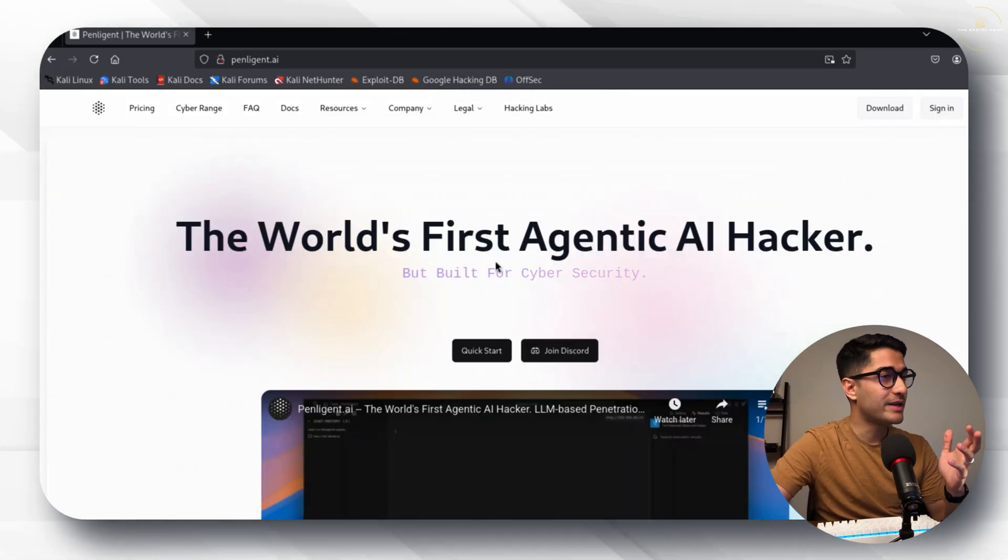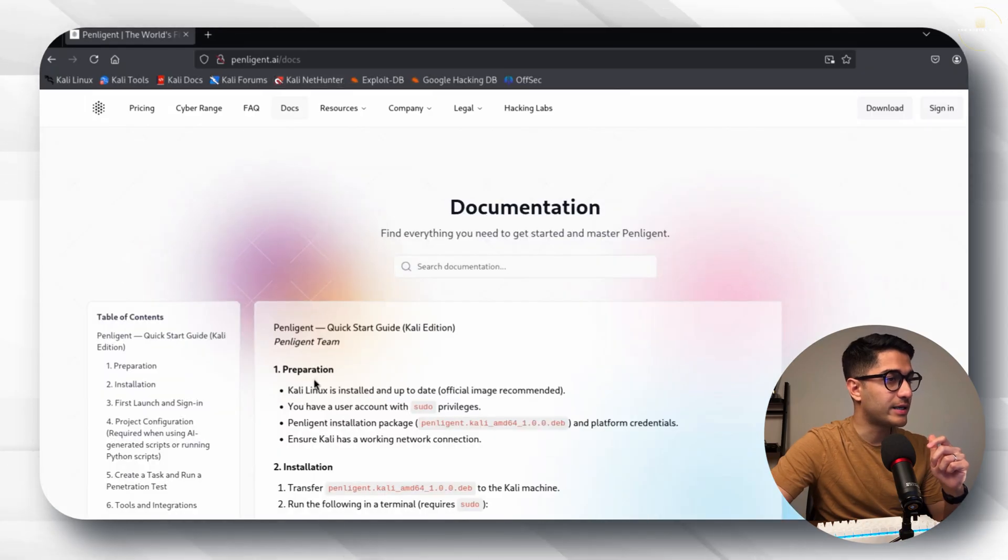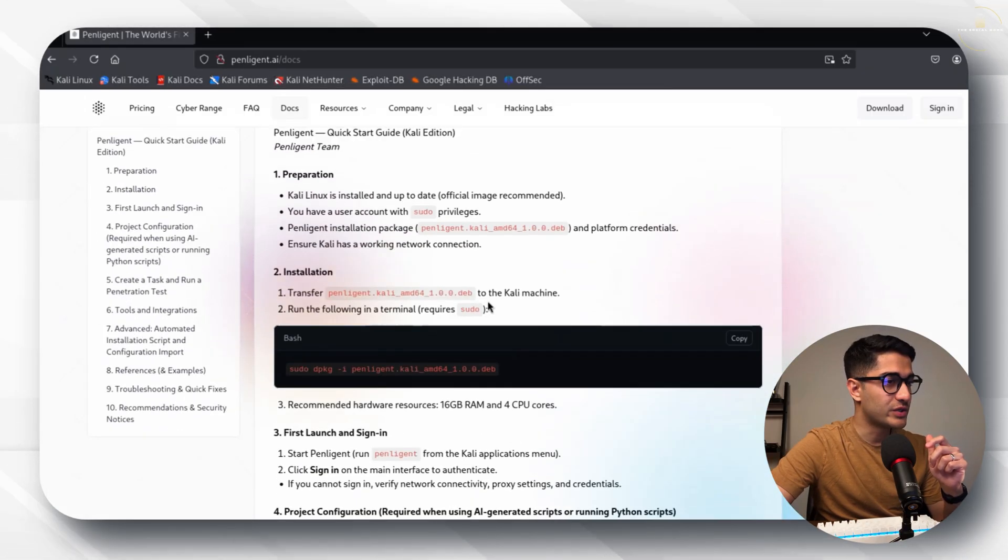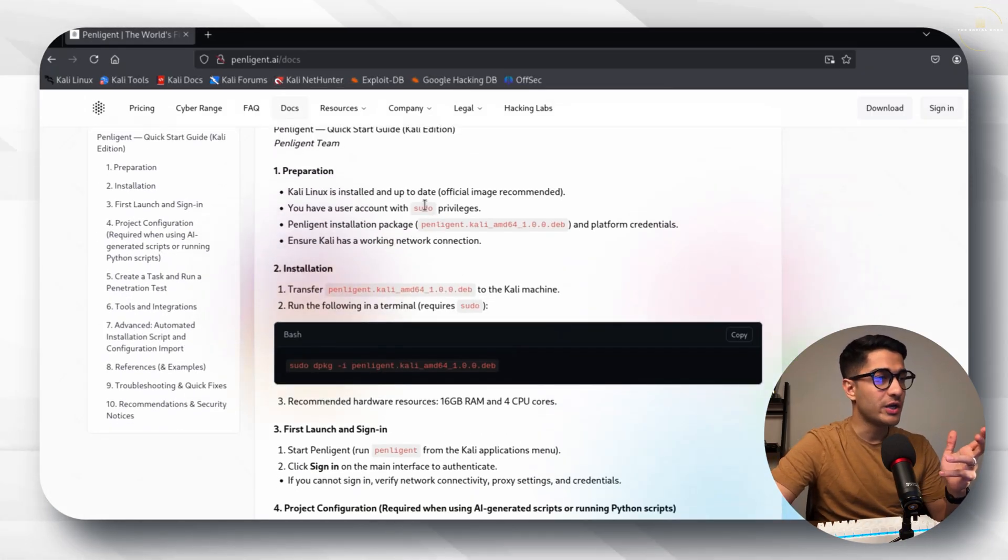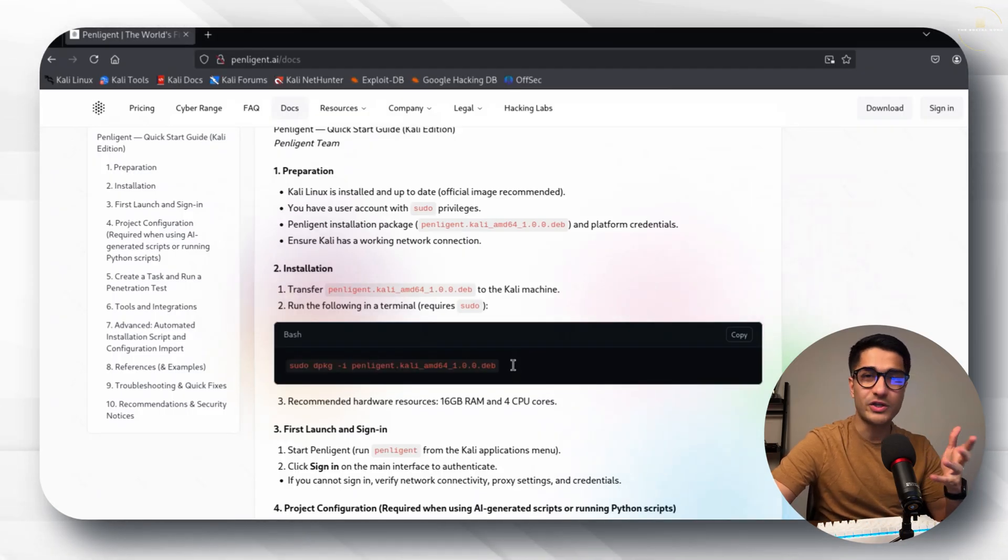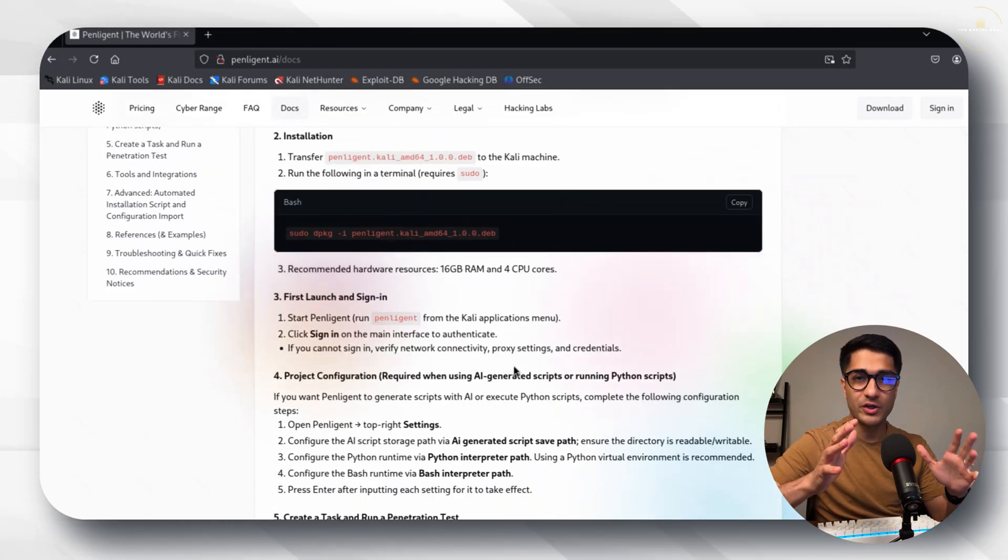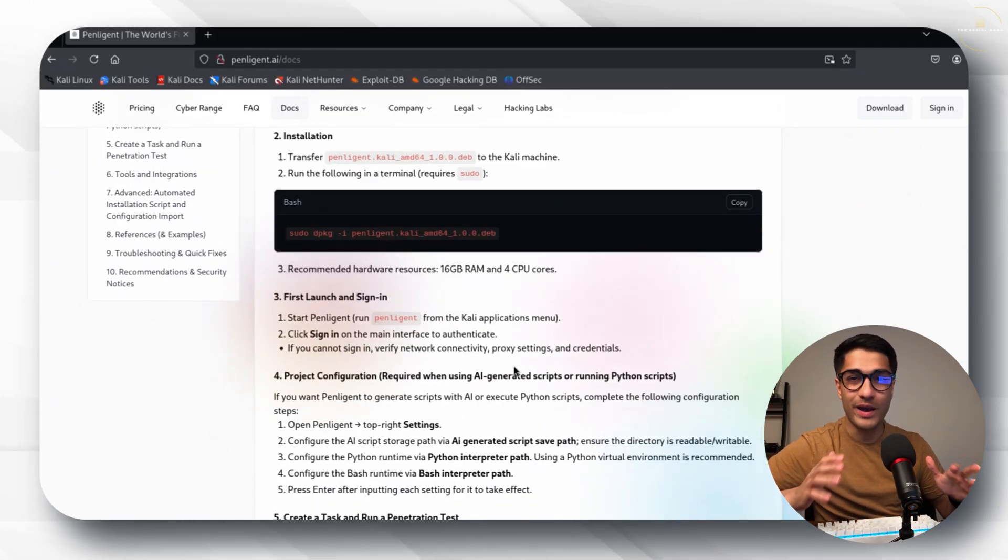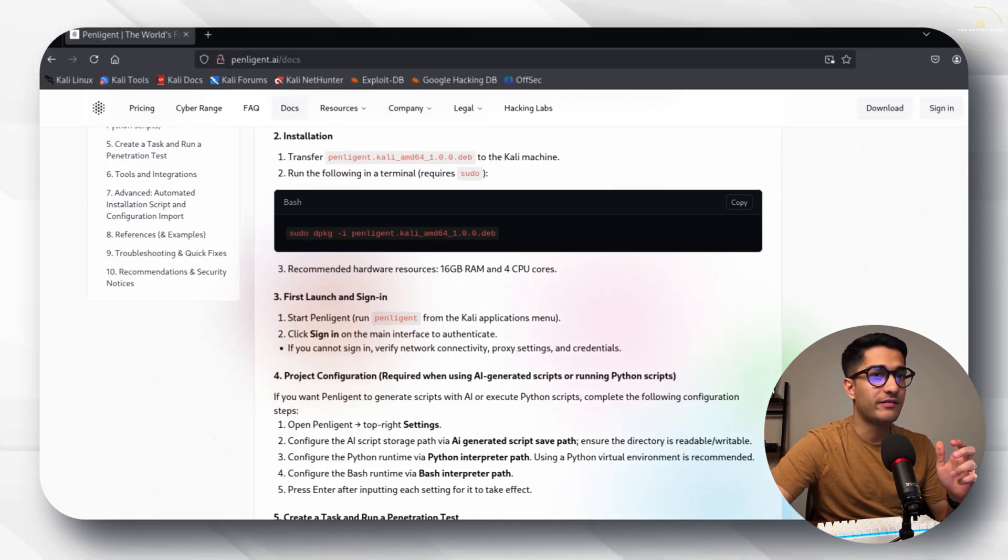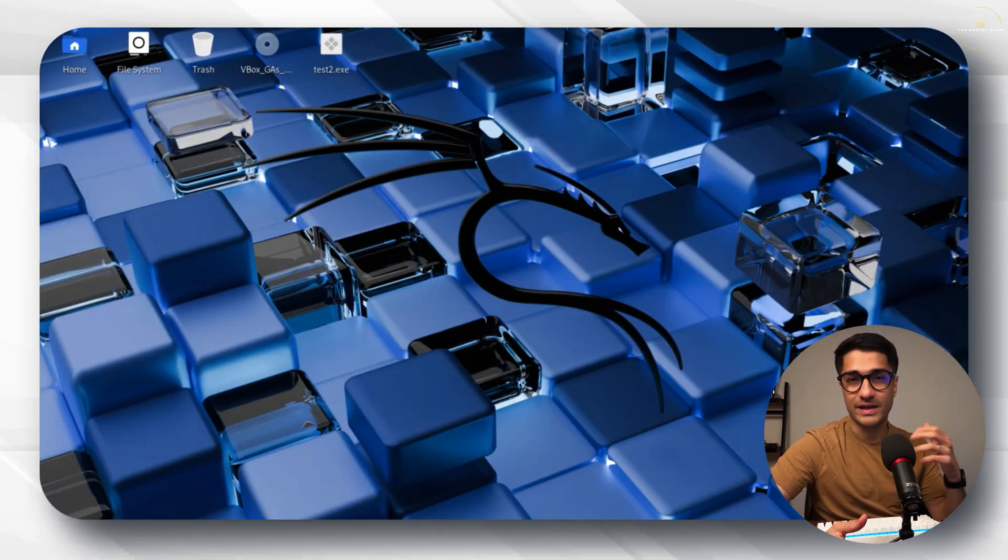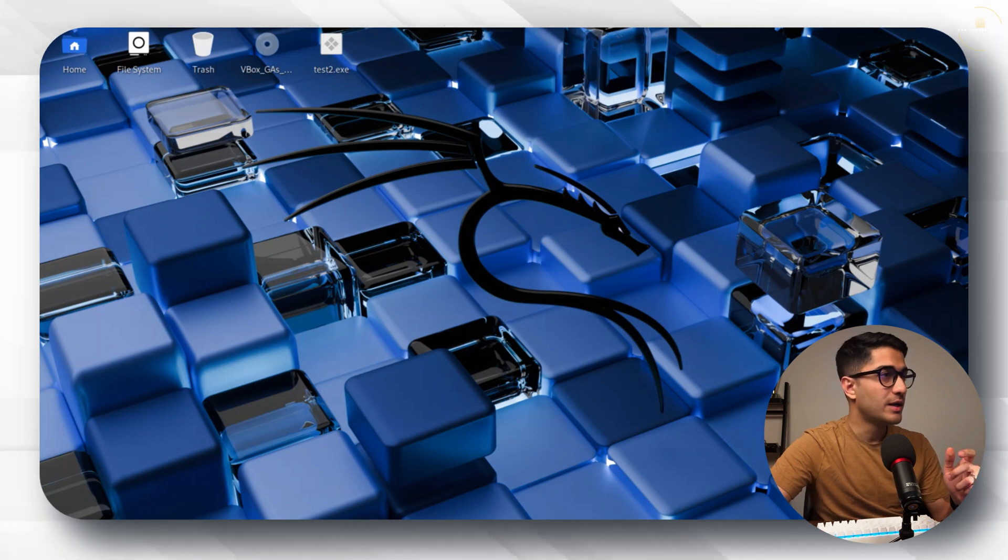The setup for Penlegent is also pretty straightforward. If you go to docs you'll find the resources. Once you download the package you just open a CLI window and run this command. Once you do that your Penlegent AI is set up and you don't need to do anything more than that. Let's quickly verify. As I said I already ran this and set it up because it was pretty simple.